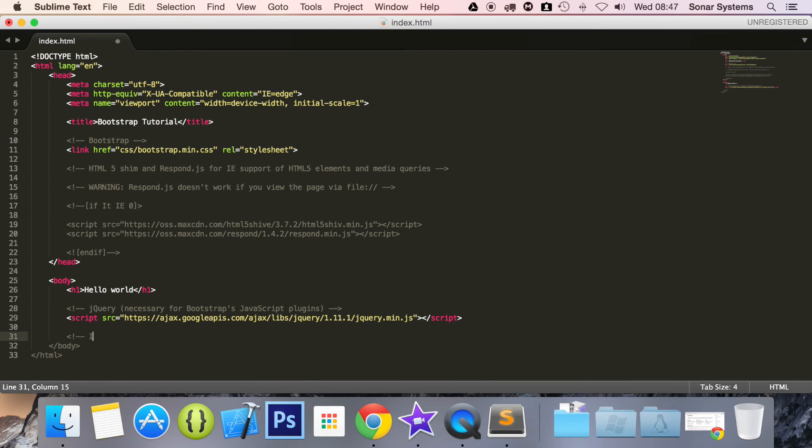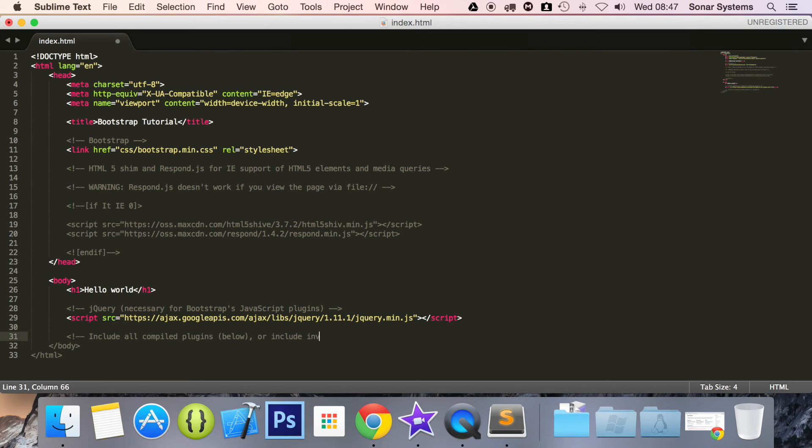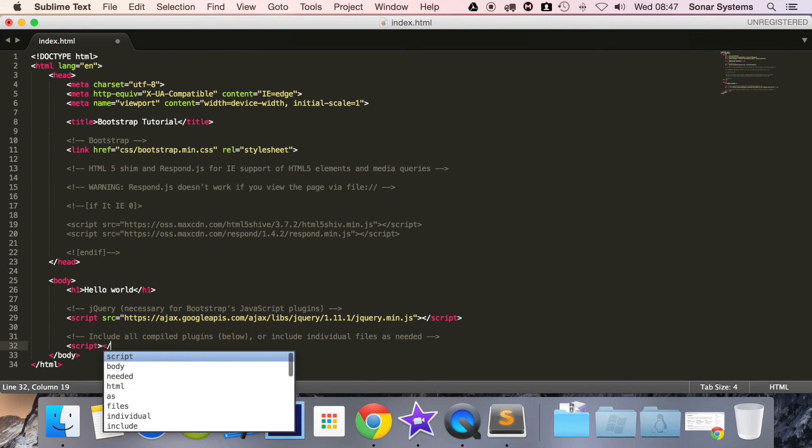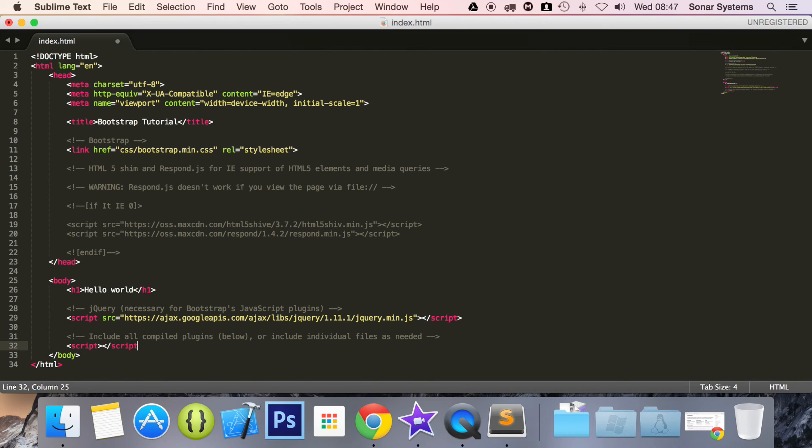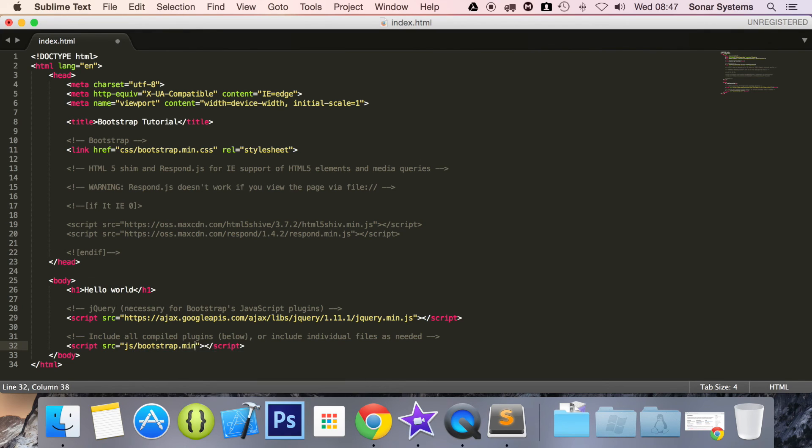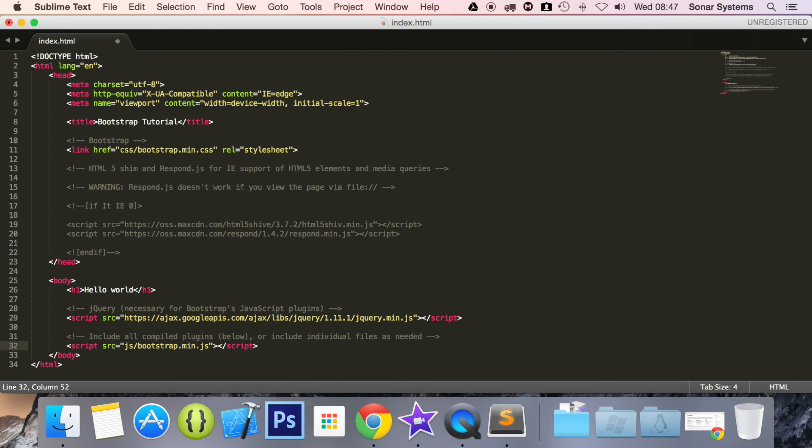And for this we're going to do include all compiled plugins below or include individual files as needed and now the next part is another script tag. For this it is going to be source equals js forward slash bootstrap.min.js, so this is a local file the bootstrap JavaScript that I showed you earlier in this tutorial.